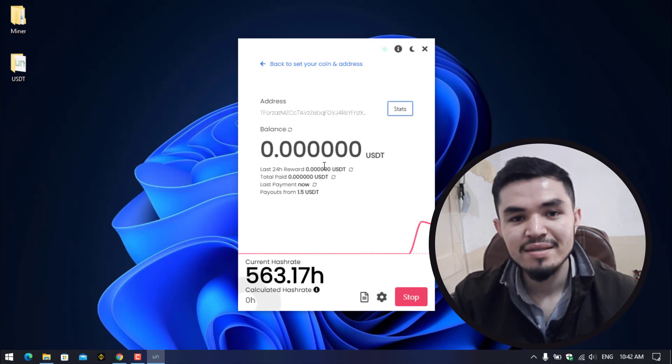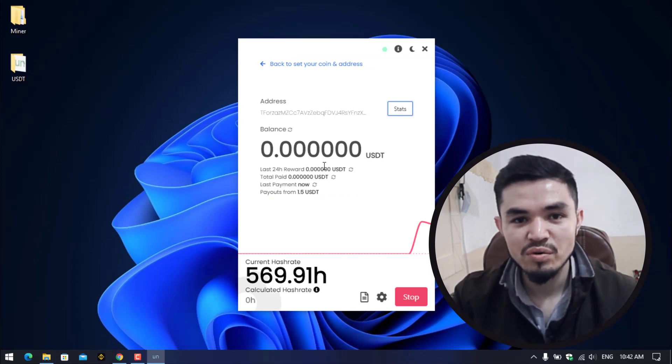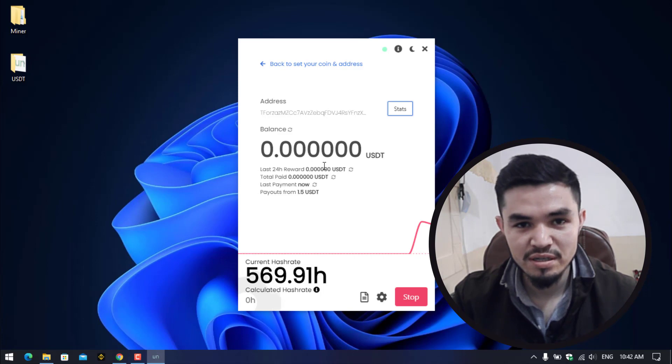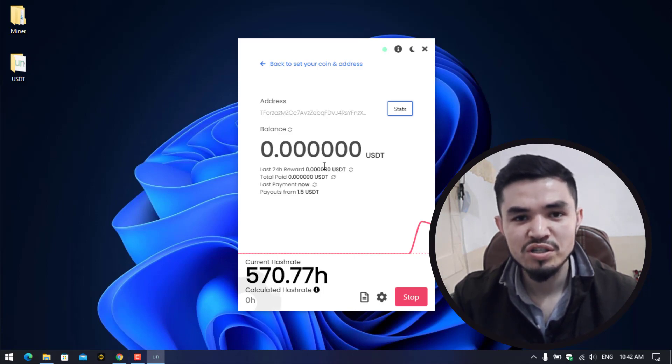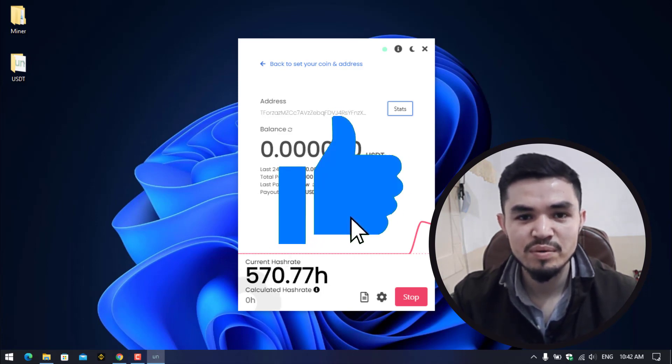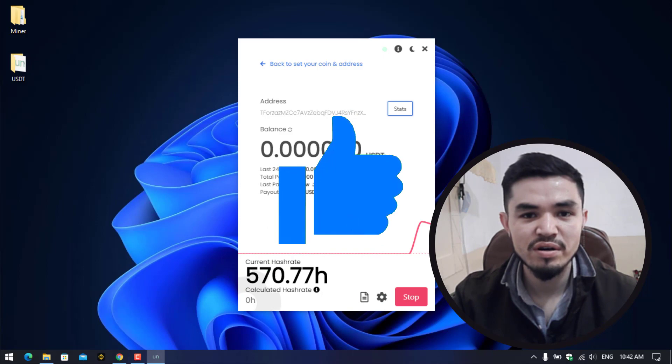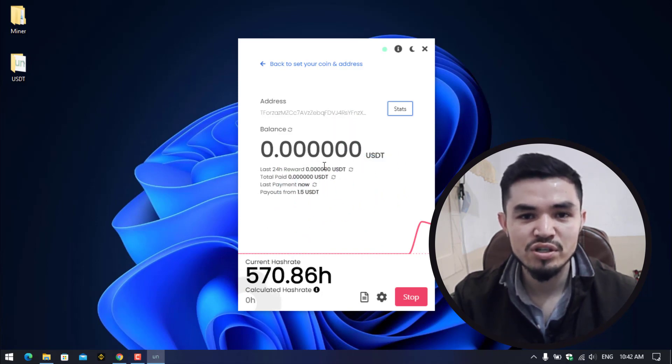So guys, this is the way how you can mine USDT on your computer or laptop or any Windows operating system. So I hope you enjoyed watching this video. If the video was useful thumbs up the video, share your nice comments in the below comment section. And thanks for watching, God bless you, I will see you in the next one.